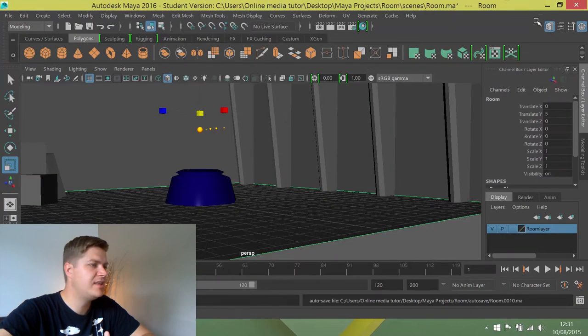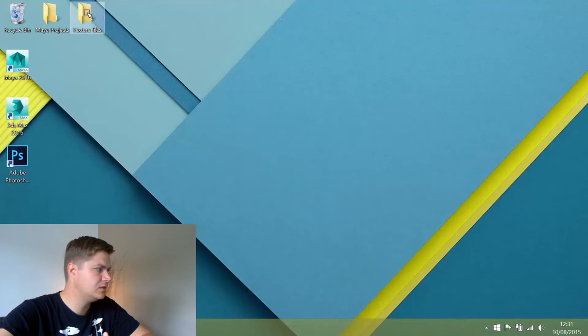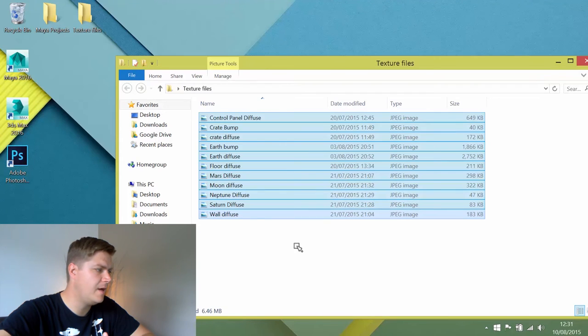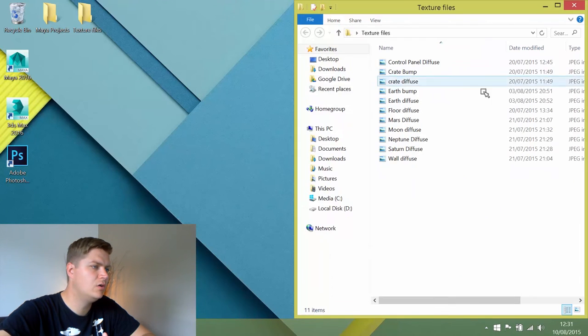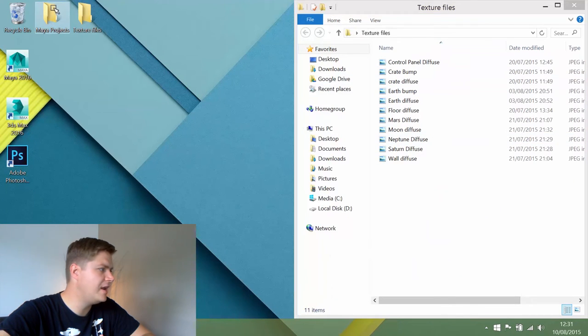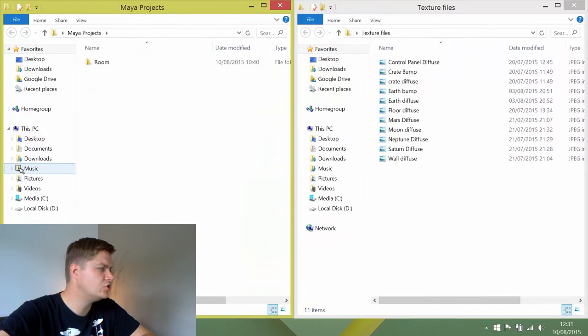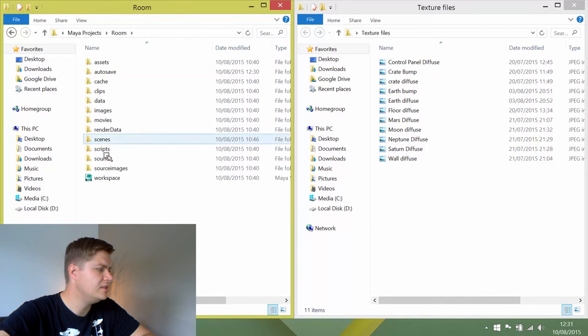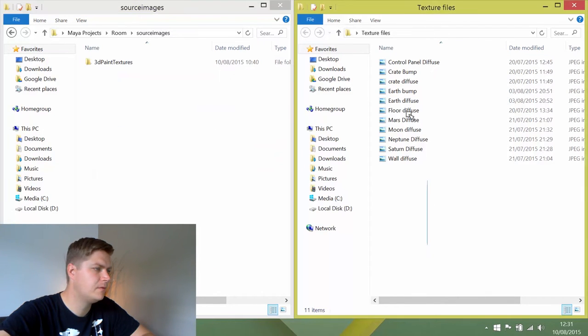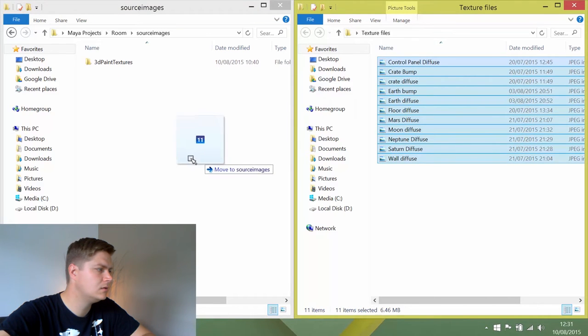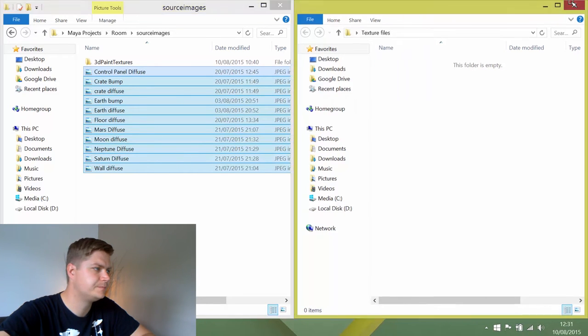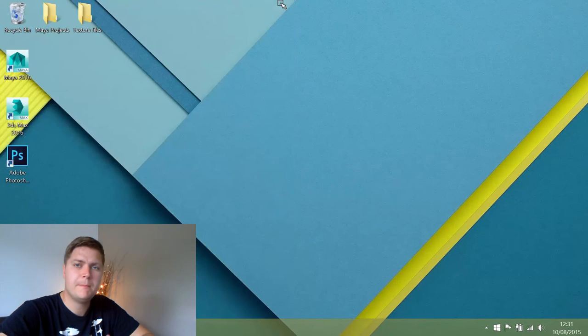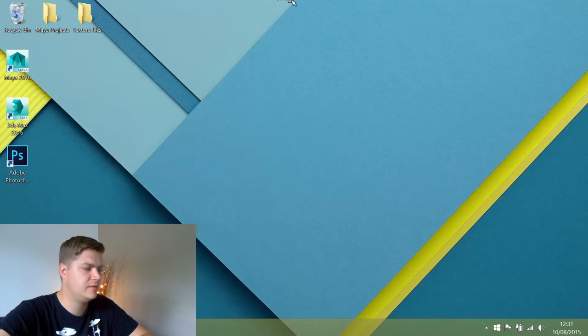I've already downloaded them so you can see here, there they are. That's all the images there and what I need to do is just copy them into the source images folder of my project. There we go. Now Maya will know where to look for these.